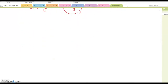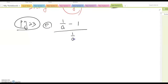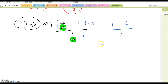Now page 23, letter e: (1 over a minus 1) over (1 over a). Looking at this, the only denominator is a, so the LCD is a. Multiply a into both numerator and denominator. This gives 1 minus a over 1, which means 1 minus a is the answer.